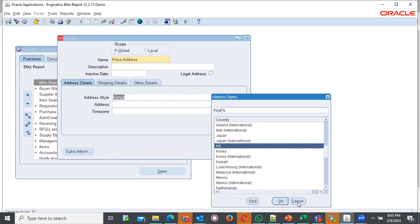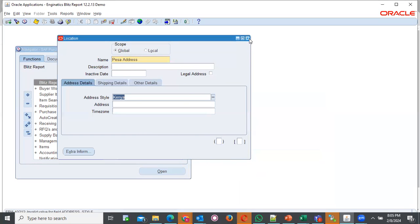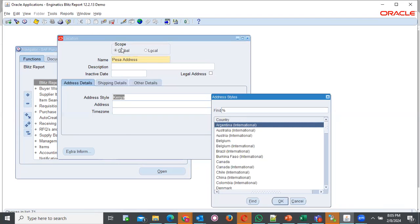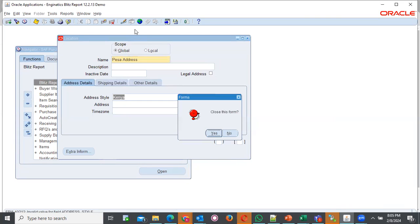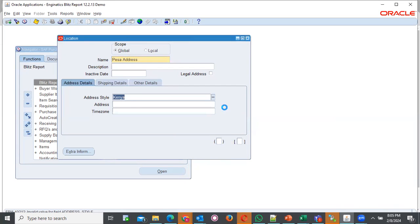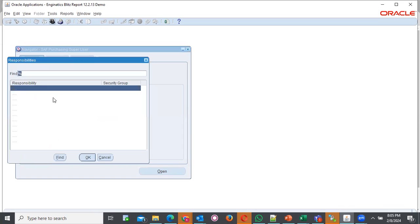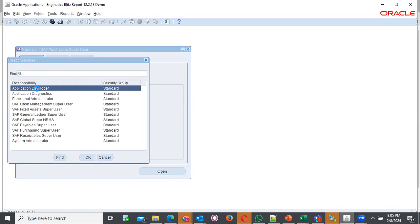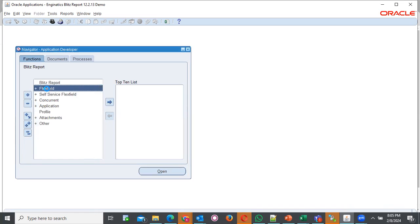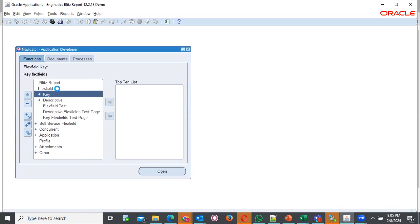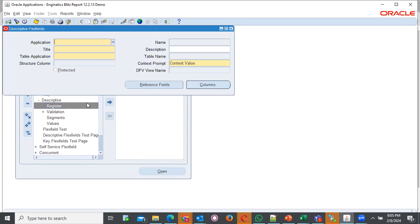What you're supposed to do, you should close this window. Once you close this window, I'm supposed to clear. I'm supposed to navigate to application developer. The application developer navigation is for Flexfield, descriptive.